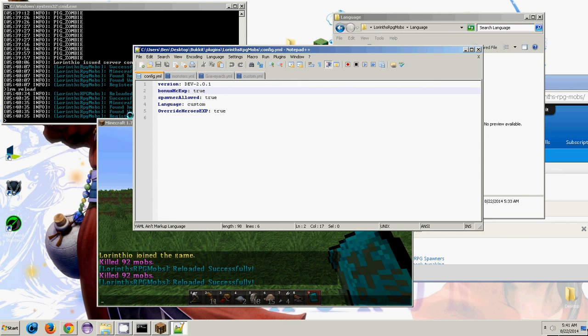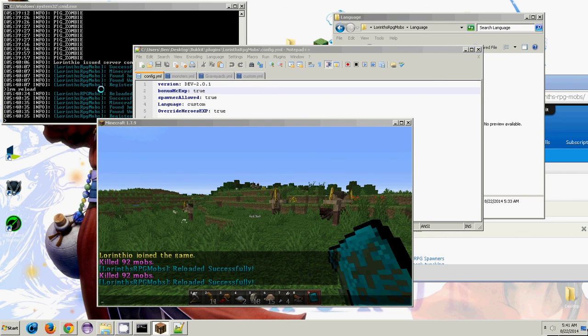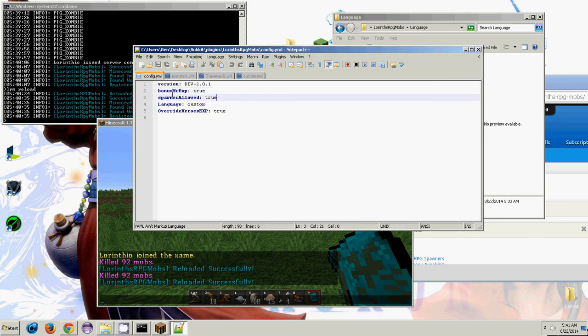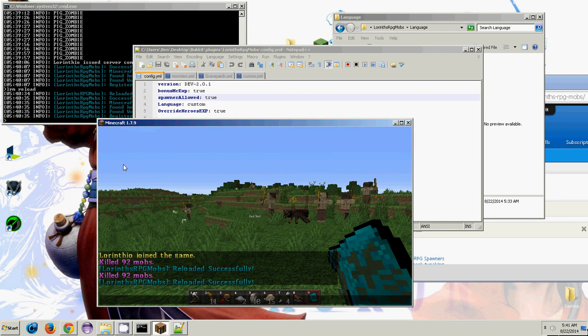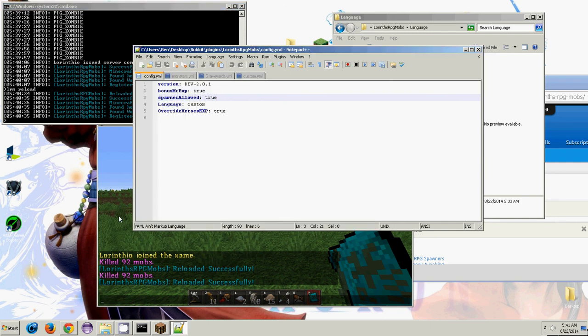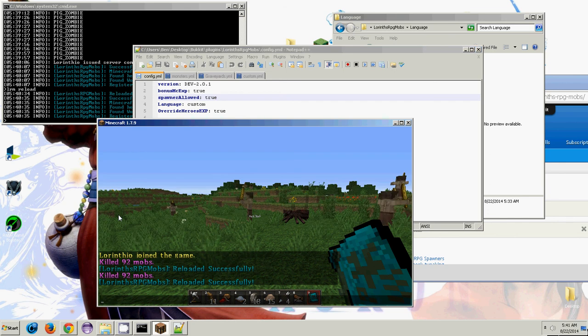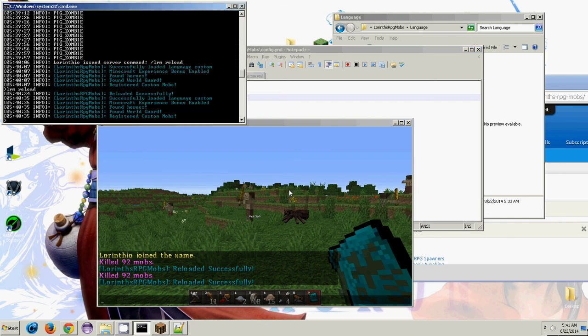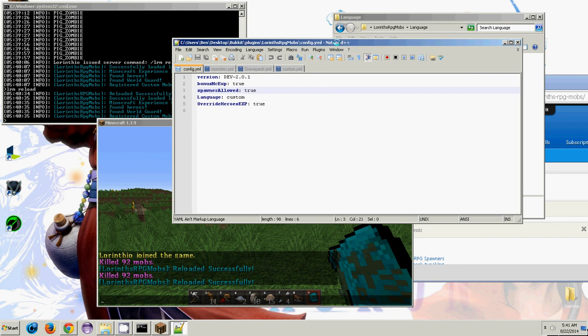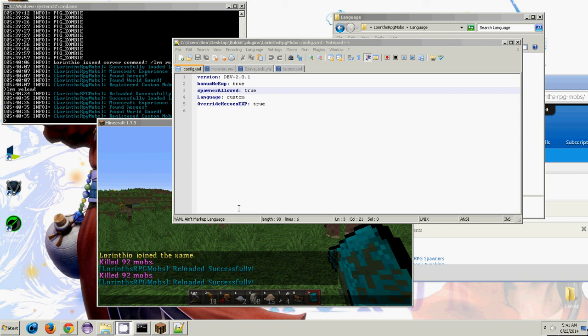So that's basically it for setting up Laurent's RPG mobs and basic config. Hope you guys keep watching. Hope this helps. If there's anything I don't really cover and you guys don't understand, just let me know either on Bukkit Dev or on the video post. So thanks for watching, and I'll talk to you guys soon.